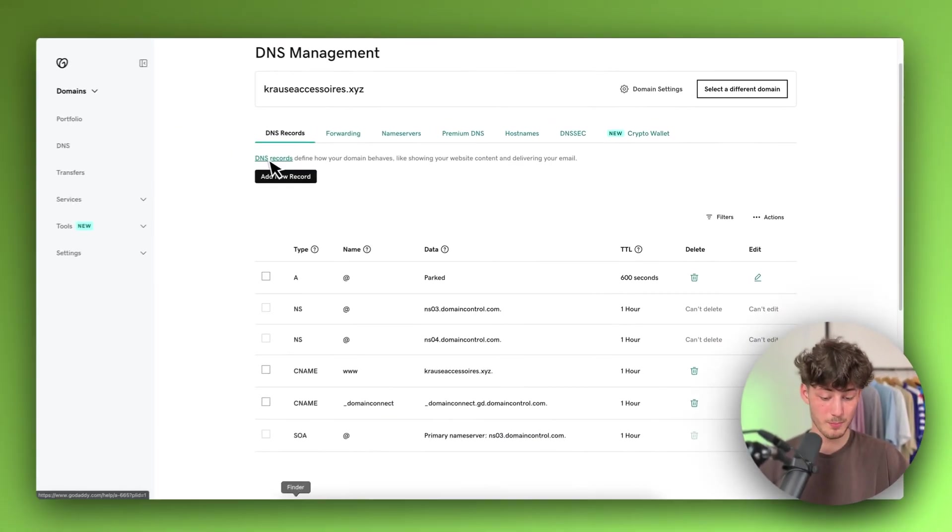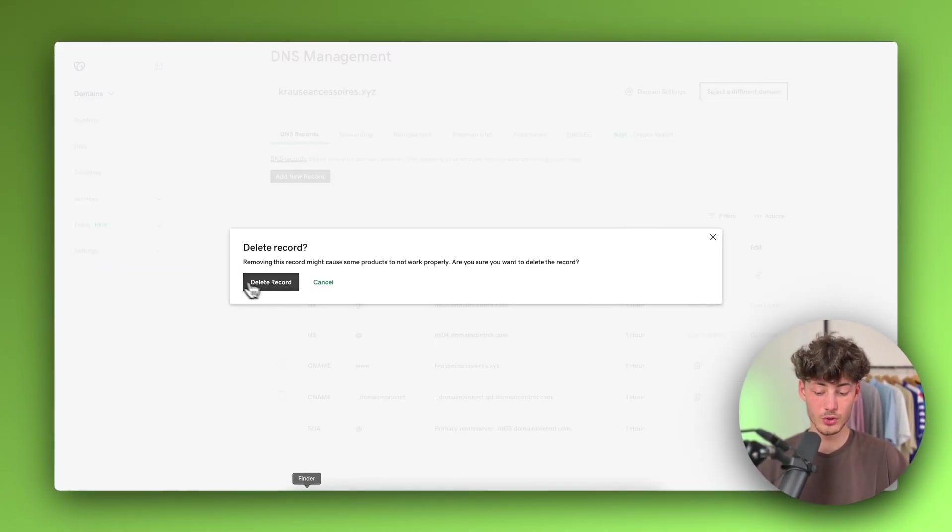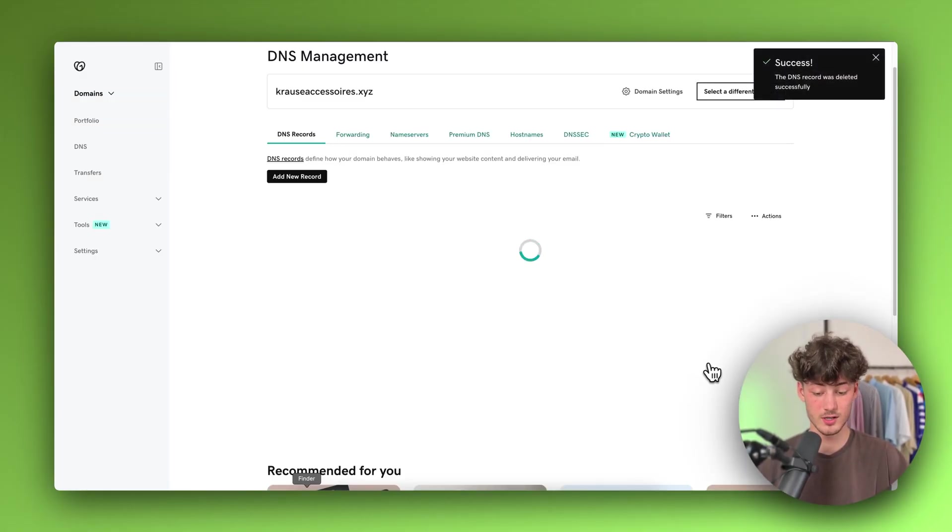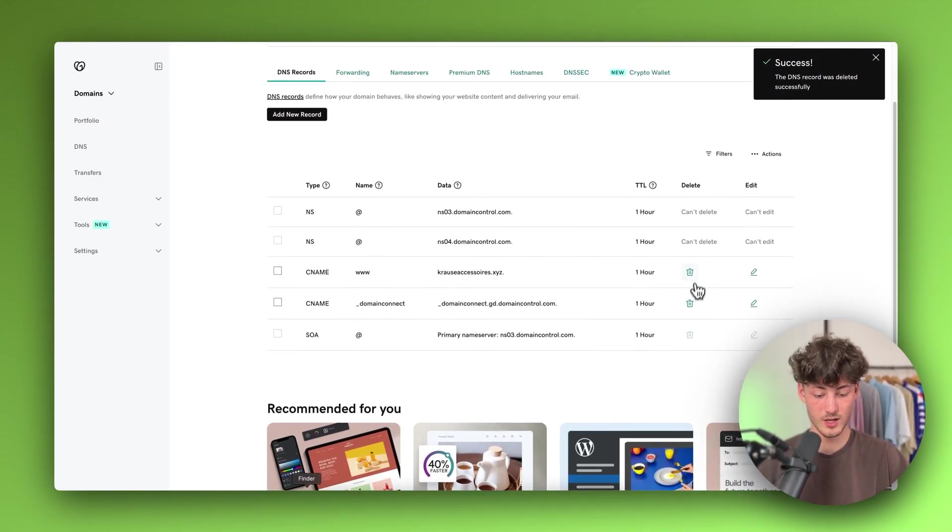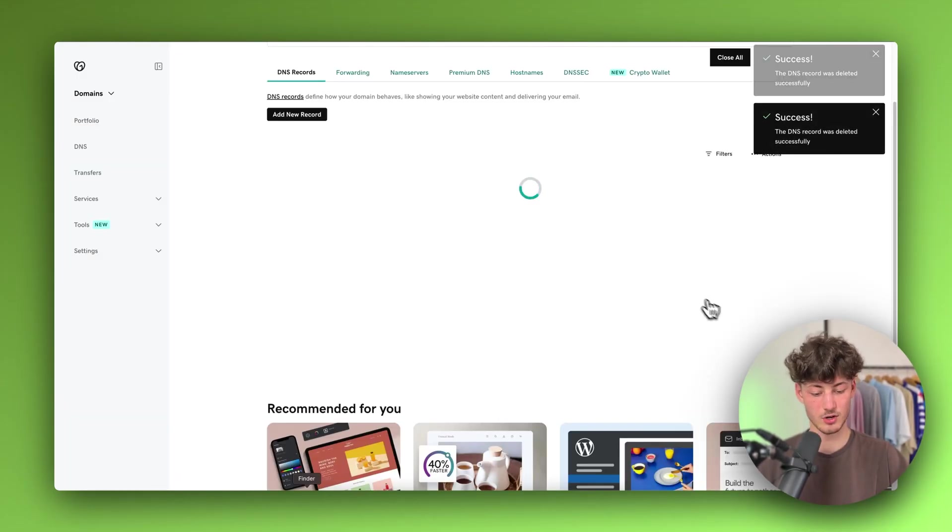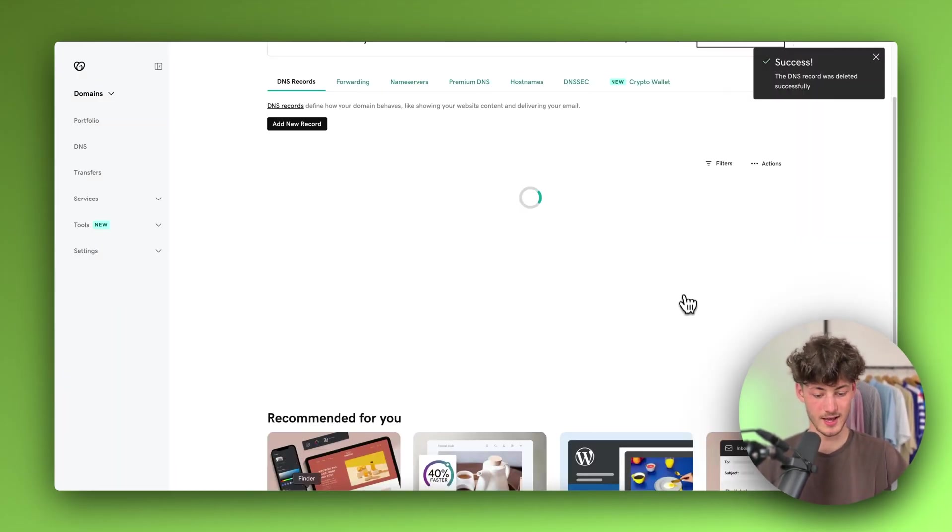This is really important. By default, you want to delete all of the different records. Let me go through this. Otherwise, your domain isn't going to be correctly redirected.